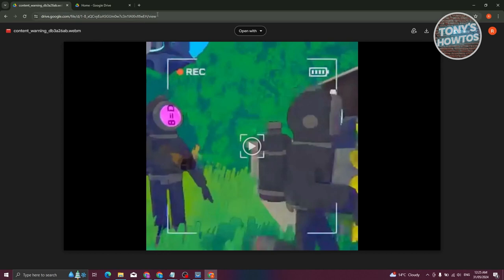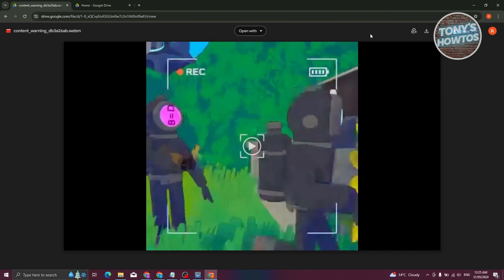Now, once you've viewed this file, instead of downloading the file again, what you need to do is add a shortcut in your drive. Go ahead and click on the add shortcut to drive at the top right here.